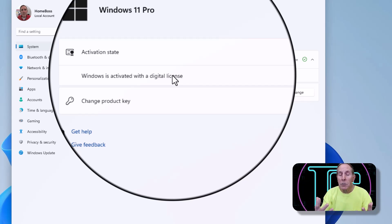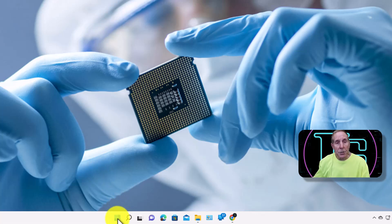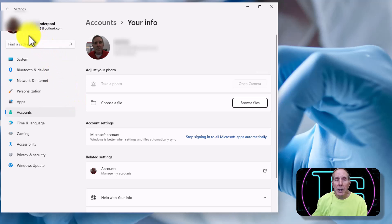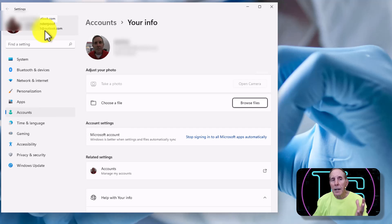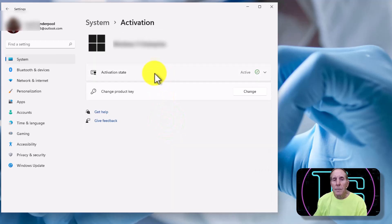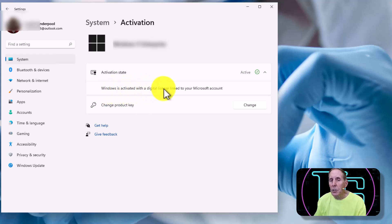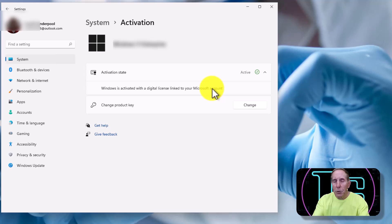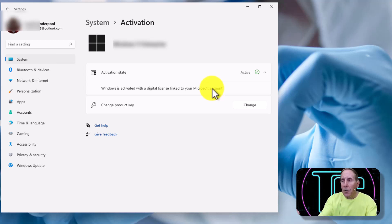Now let me show you another version of Windows where I've logged on with a Microsoft account. Coming back to the start icon and right-clicking to Change Account Settings, you can see this user has tied an Outlook.com or Hotmail account to their copy of Windows. Going to System, then Activation, notice the difference: Windows is activated with a digital license linked to your Microsoft account. This is very important — if this user reinstalls Windows, Microsoft will reactivate it because they have a copy of the product key on the Microsoft account.